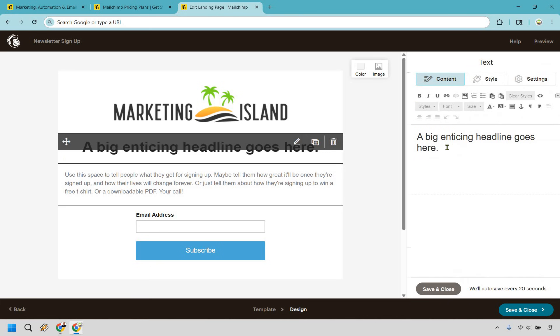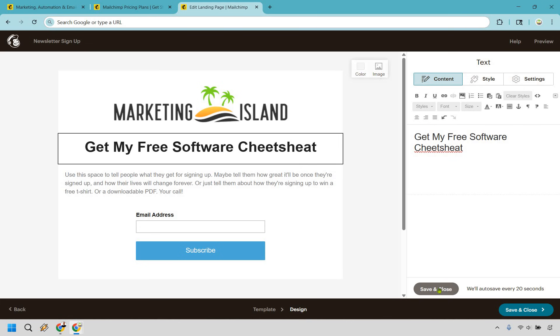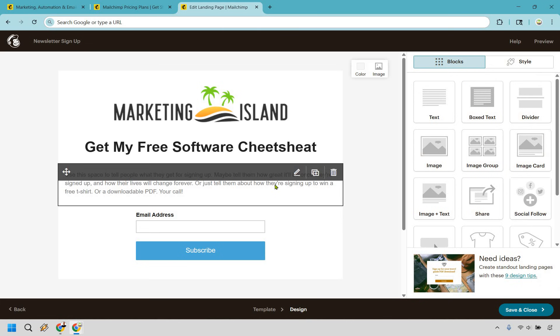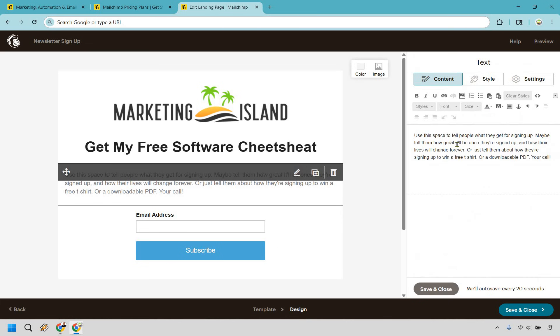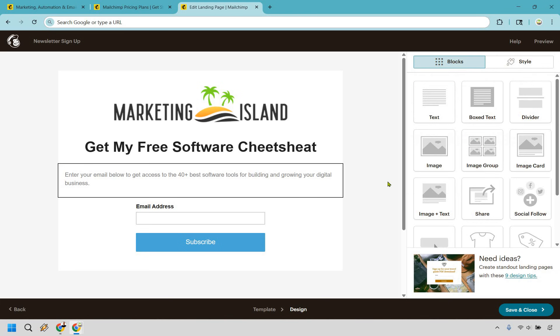So let's go back. We want to go here for our headline. So I have get my free software cheat sheet. Let's close that. And let's say I wanted to go here. So enter your email below to get access to the 40 plus best software tools for building and growing your digital business. That is actually a real thing. And if you are interested in that, you can check out the link in the description where you can actually get that free cheat sheet.